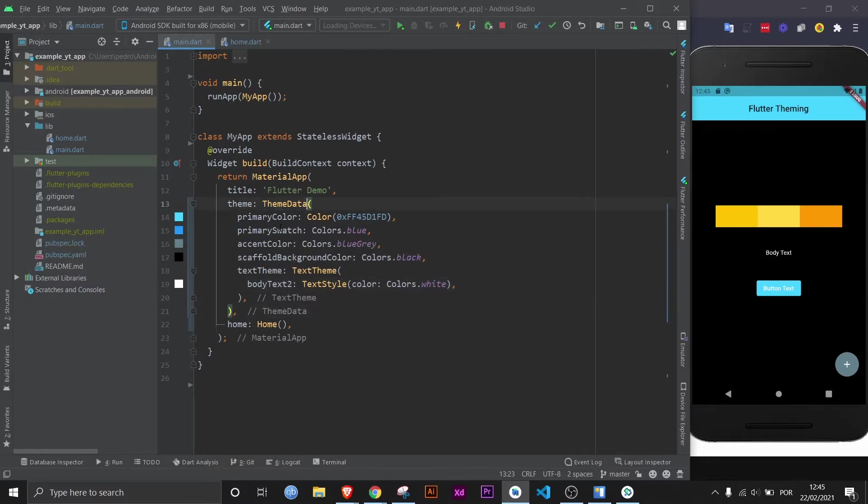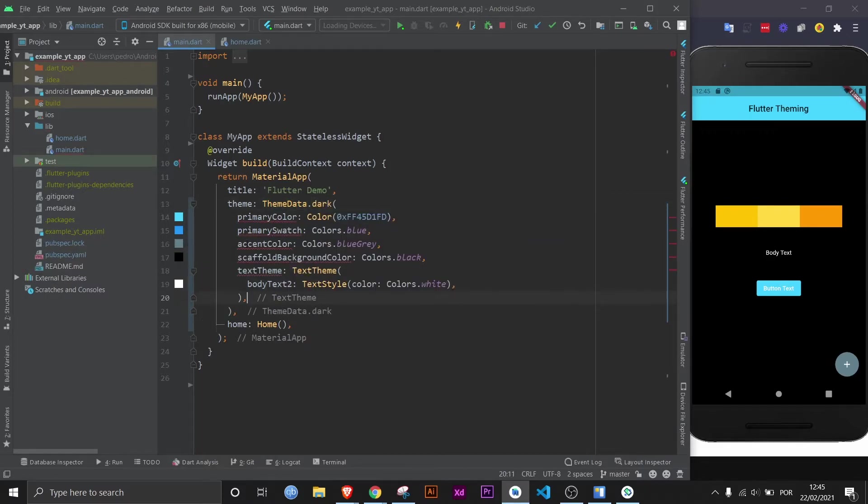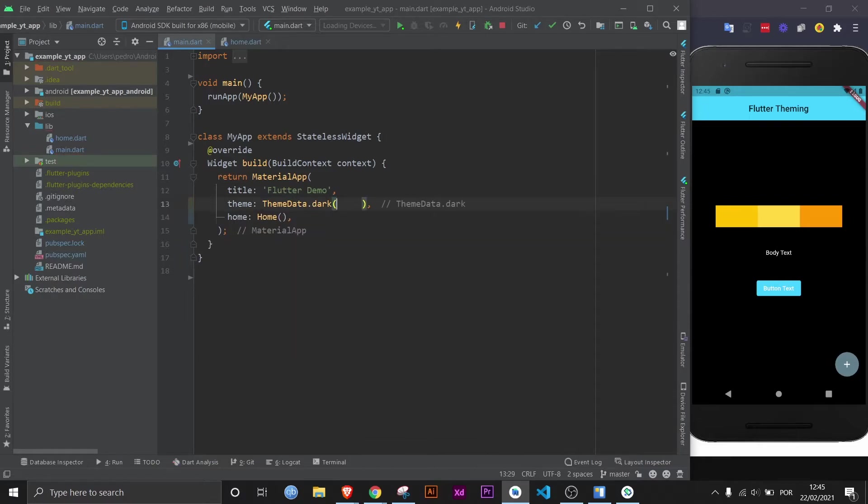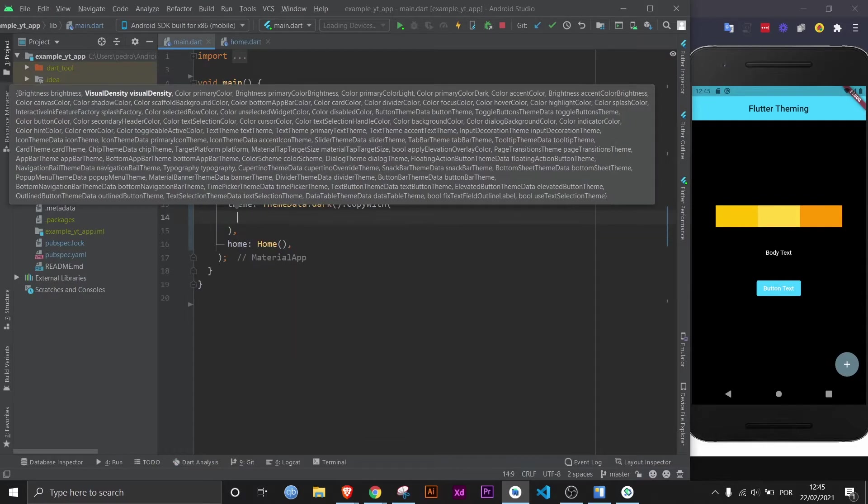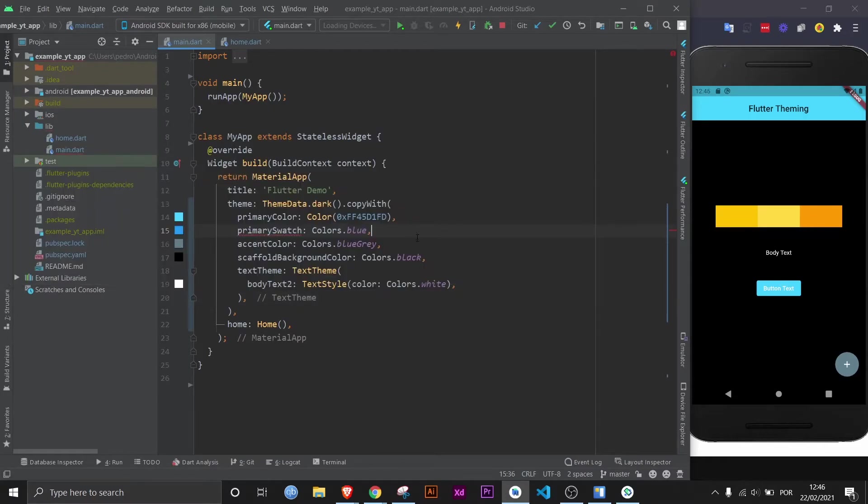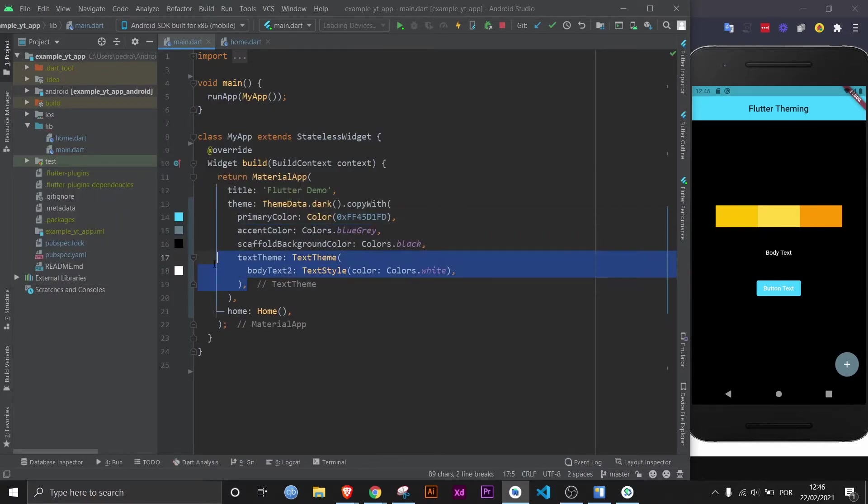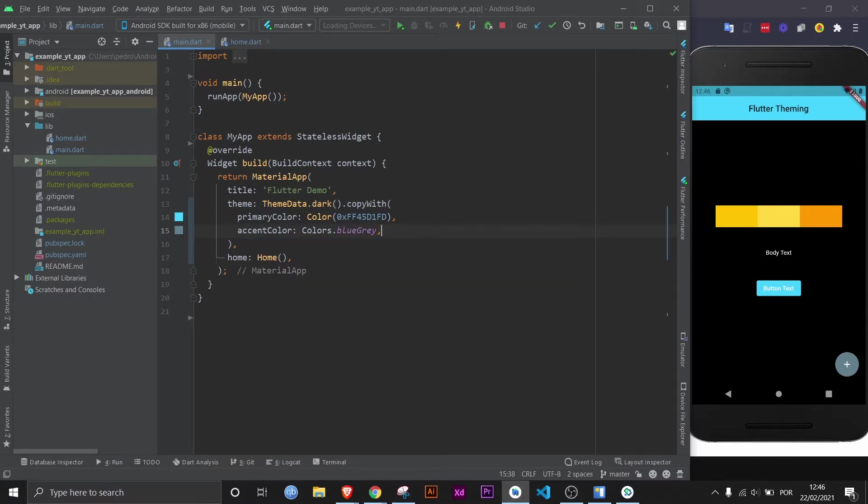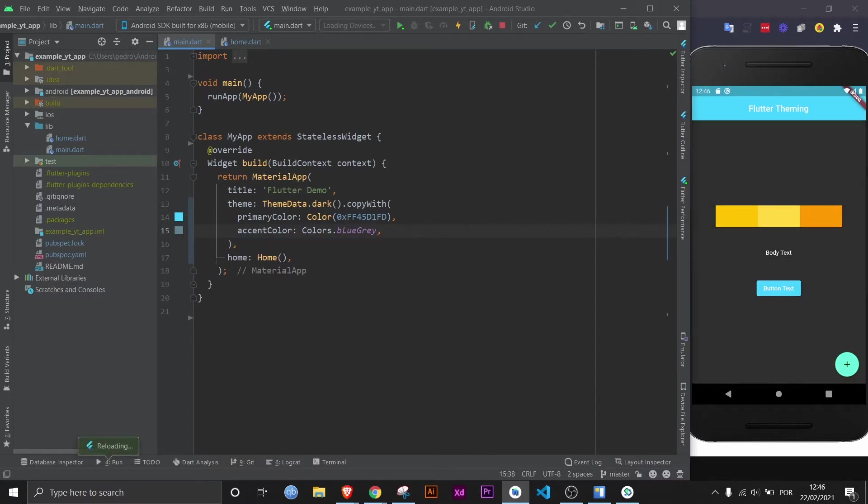And this would also work if you try to use something like .dark, but not in the same way. In this case, you would have to use a different method, which is the copy with method. And within here, you could paste this, although it does not have a primary swatch. And let's get rid of the text theme as well, because it will fix it by default. And this isn't necessary either. So if I save it, now it's the dark theme. Although the floating action button actually didn't change.